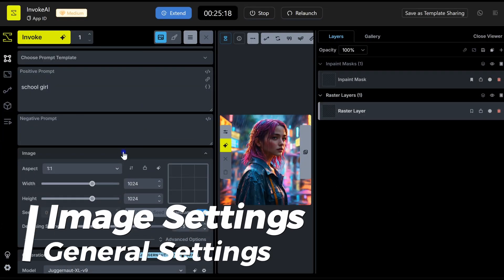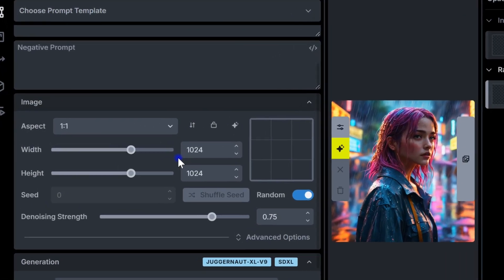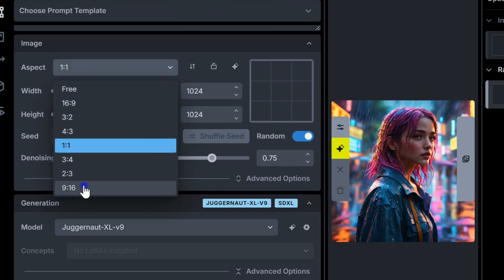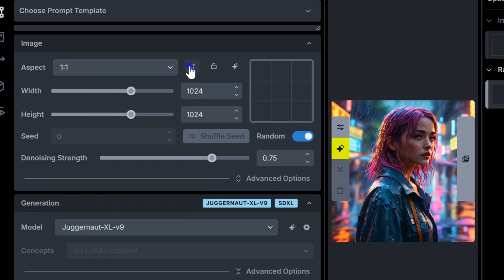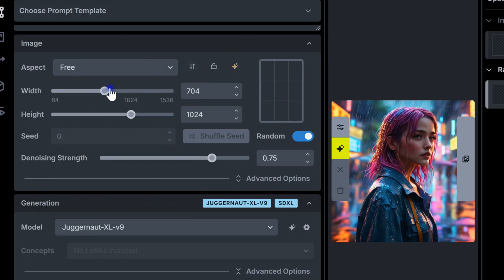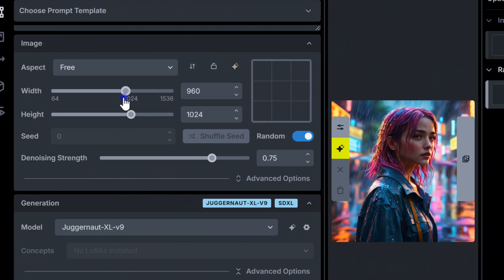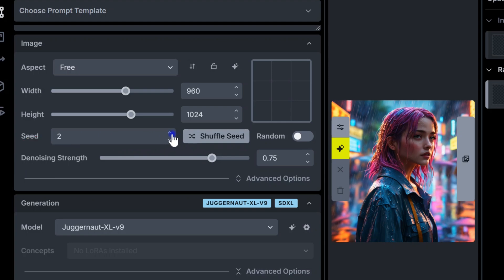Next, let's go over the image settings. Aspect Ratio: models perform best at certain sizes. For example, SD 1.5 works best at 512 by 512. You can adjust the aspect ratio as needed and then hit Optimize to fine-tune. Width and Height control the size of the image you're generating. Disabling Random Seed ensures you get the same results with identical settings. Denoising Strength adjusts how much change happens during the process.